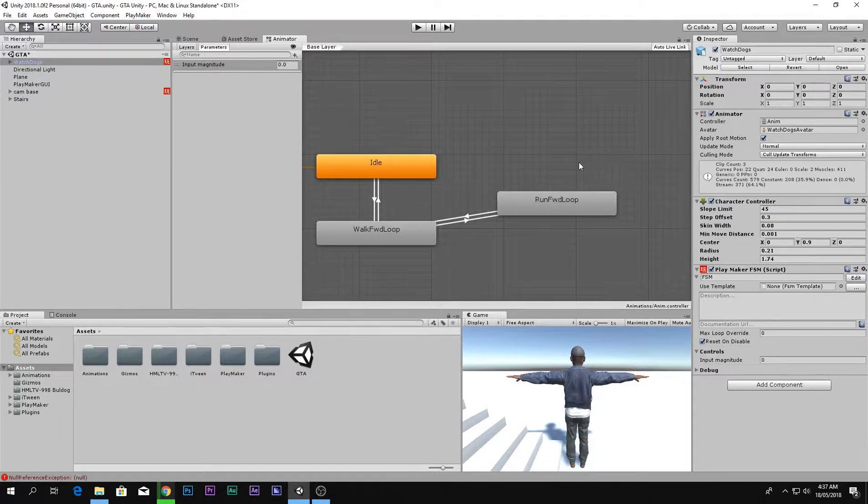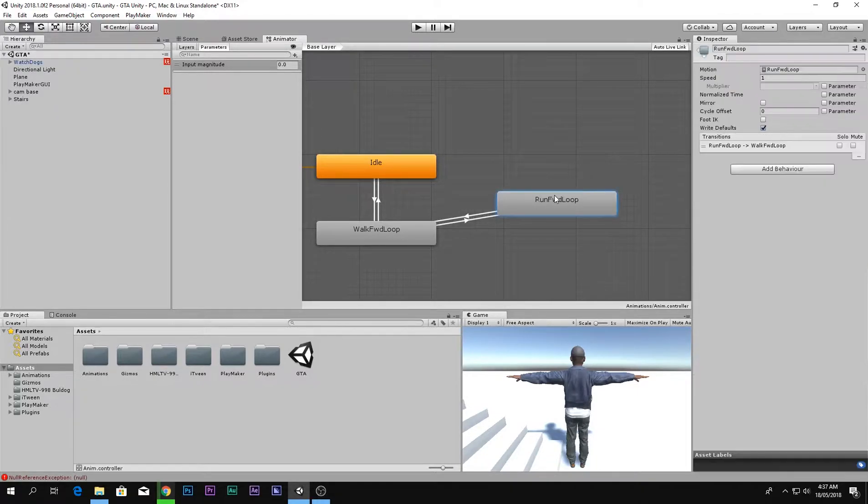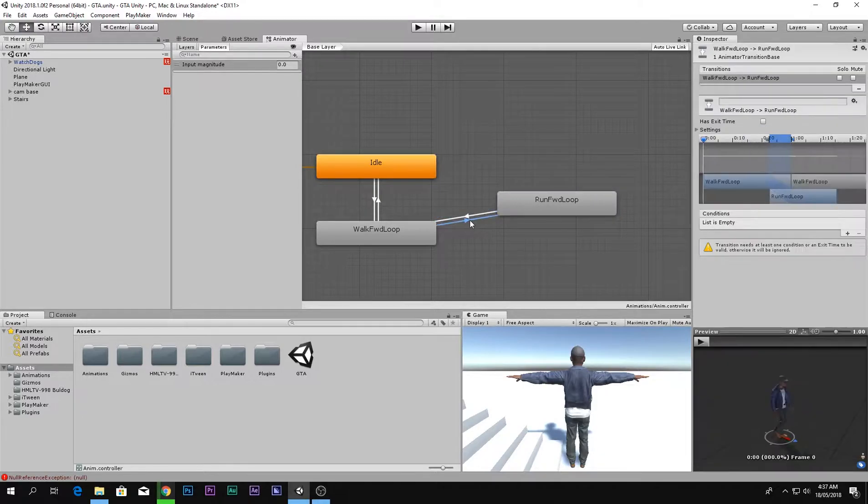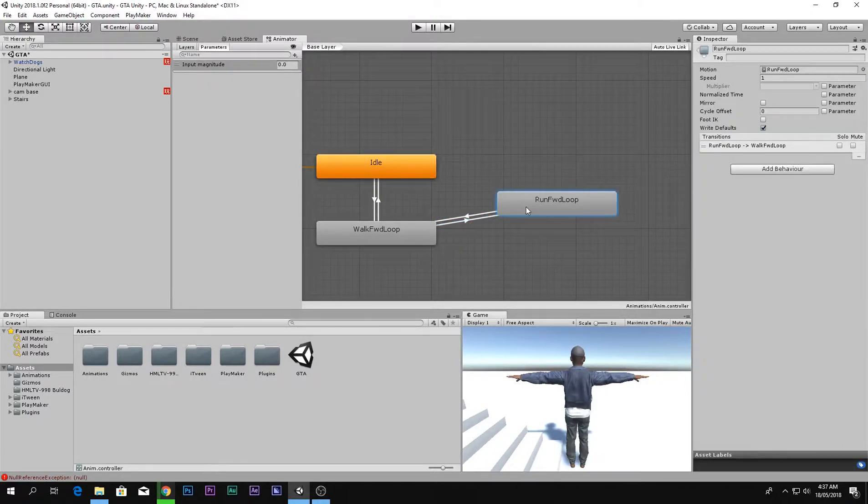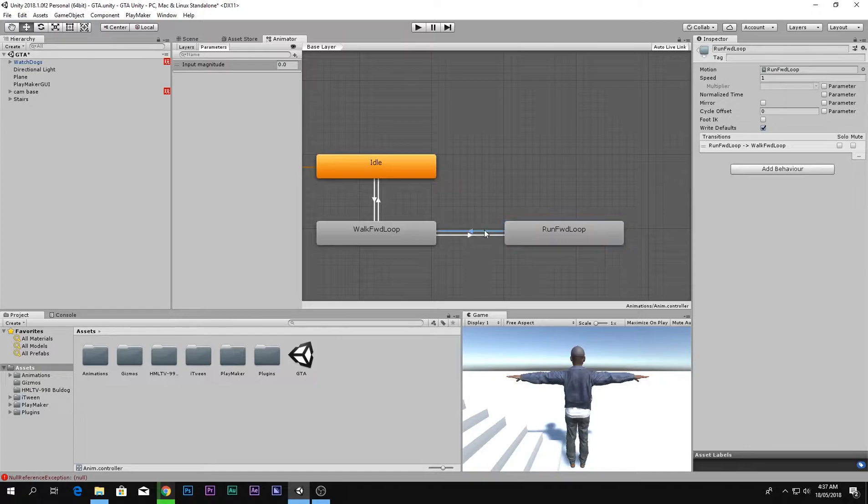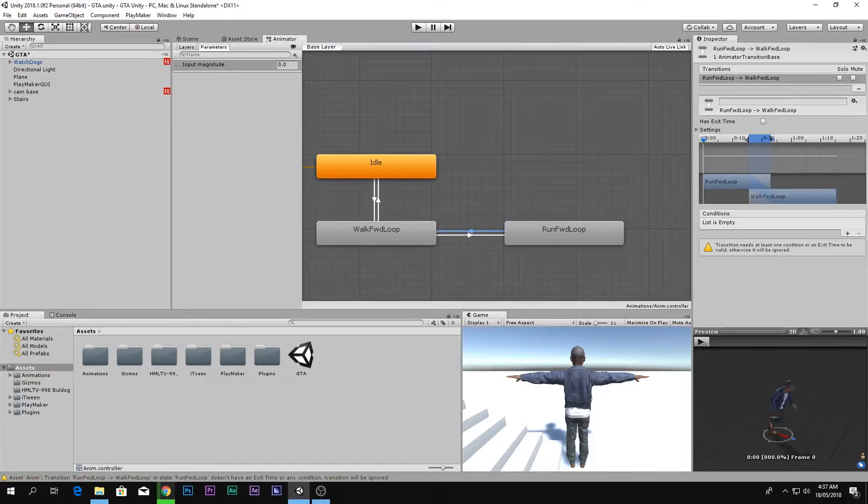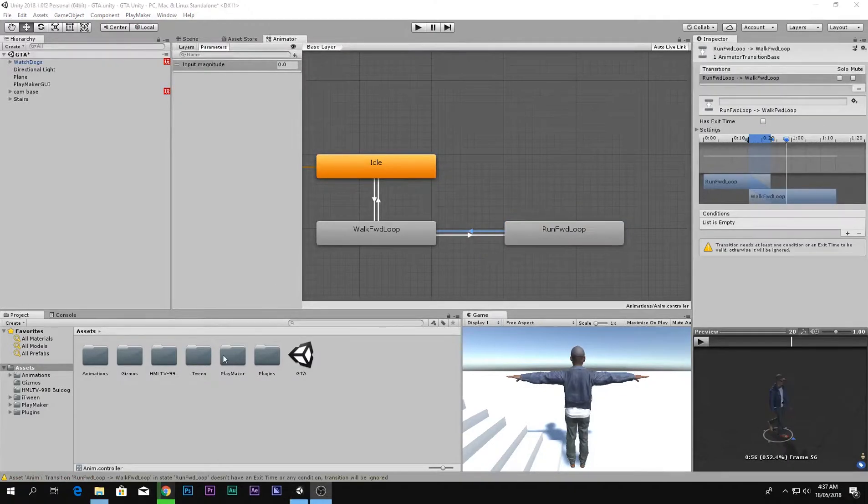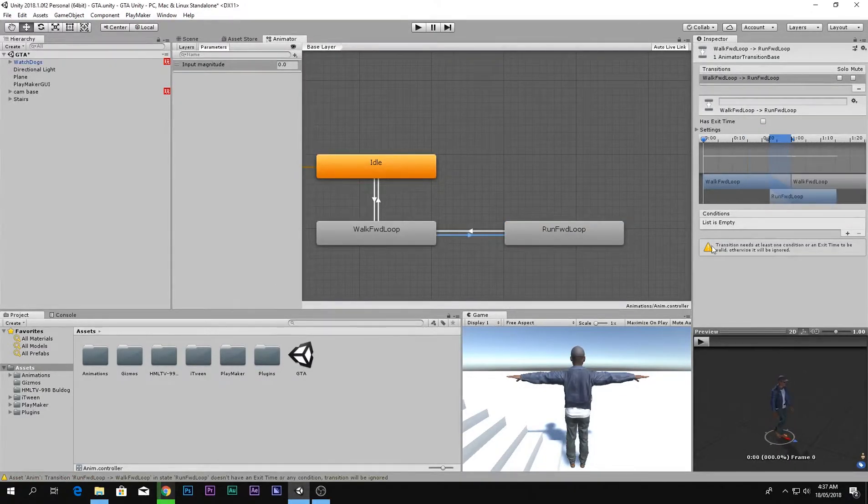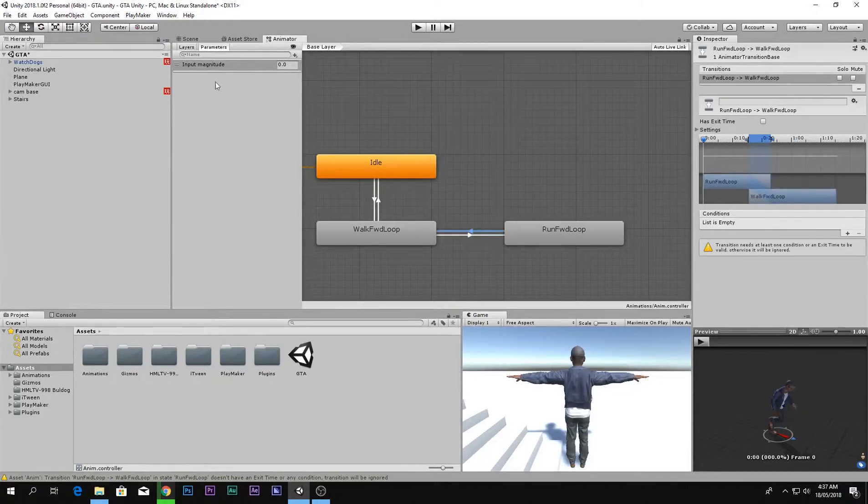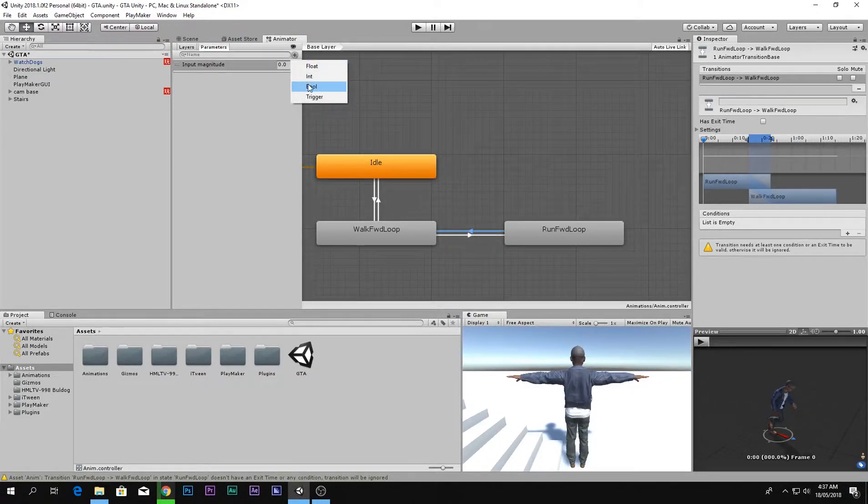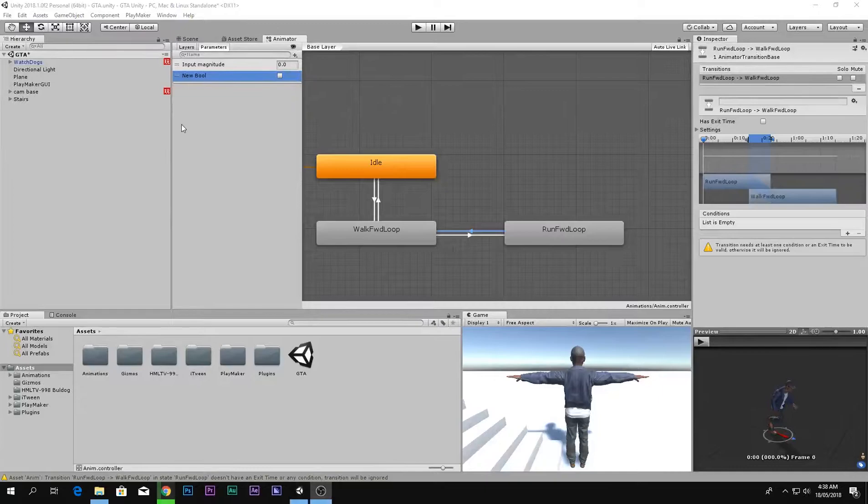In the previous video, if you have seen, we set this running system to, but we haven't set any condition over here. So let's just do that. We want to make a bool right here and we want to call that bool run.